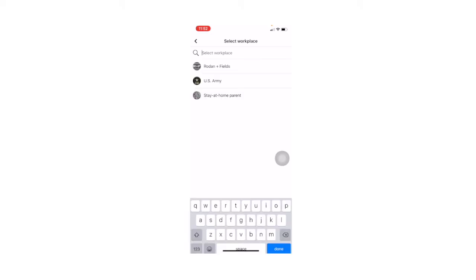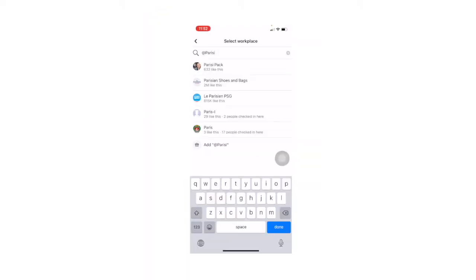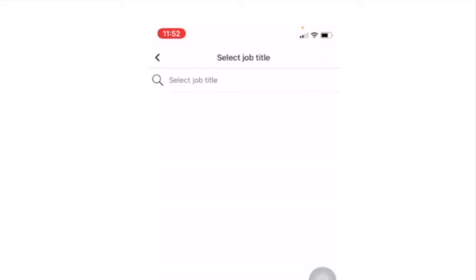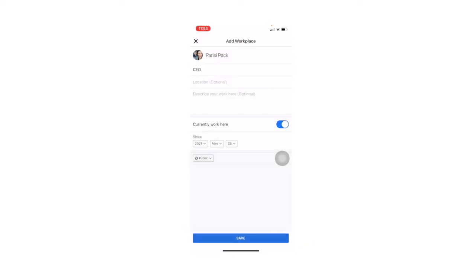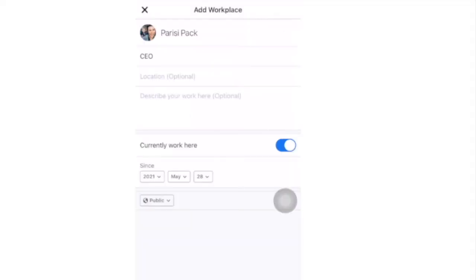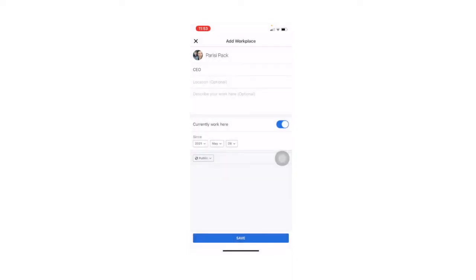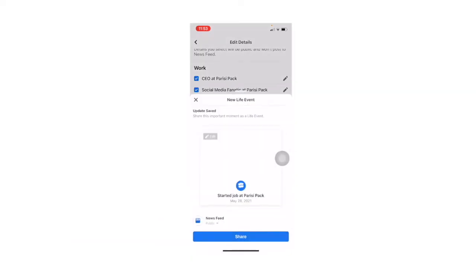Now you can select the workplace. I am going to type in my business page using the at symbol, and then hit it here. When you click that, you can add in optional titles. I suggest adding in a job title — you can make it fun, as I just mentioned on the desktop. Again, for the sake of the tutorial, I'm just going to put CEO and click that Done button. You can also adjust the dates of when you work there and adjust the privacy, so it can be friends, only me, that sort of thing. I'll just leave it as public, and then we click Save, and then it's going to add it right there.